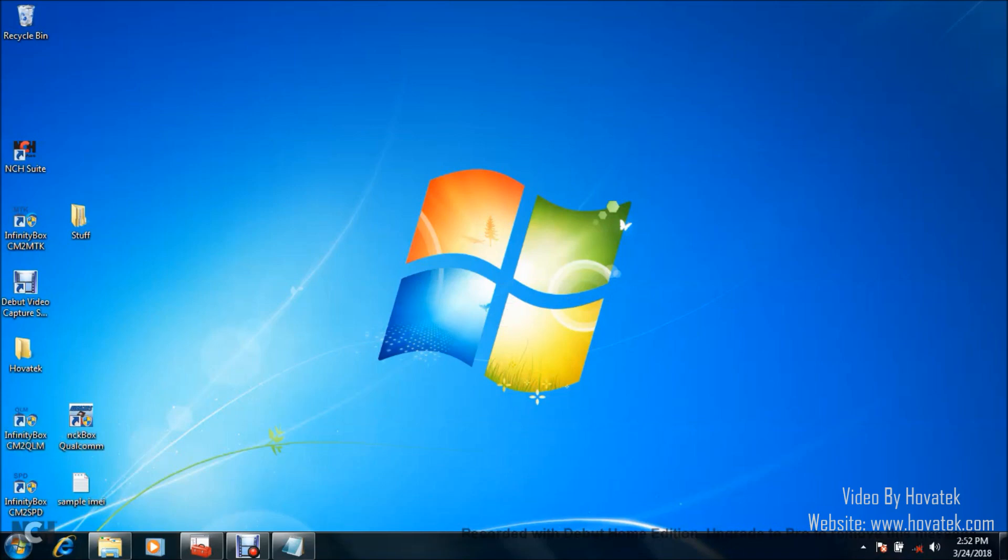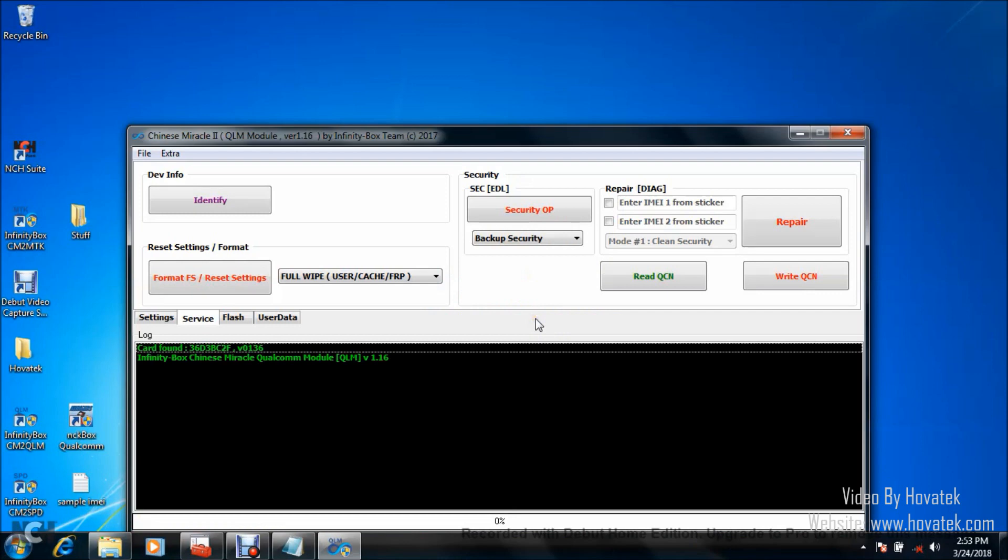Once you've done this, what you want to do is to launch the Infinity Box CM2 Qualcomm module. It usually takes a while to come up. The reason why you have to root is because you need root to boot into diagnostic mode.